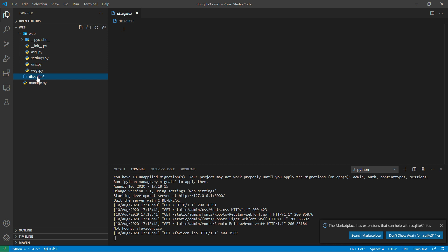That's why when we started the server, you can see in the output you have 18 unapplied migrations. So what the run server command is doing is creating the default database file here so that we can start with migrations.